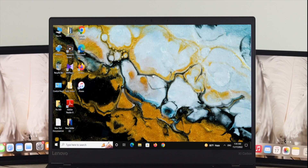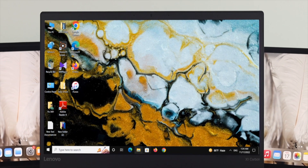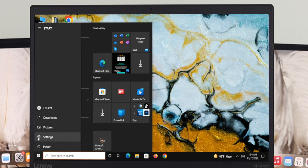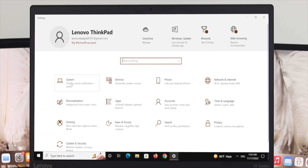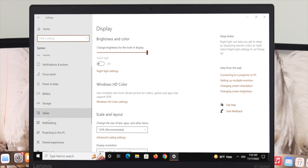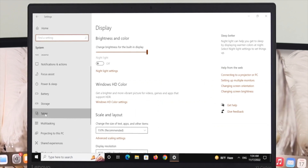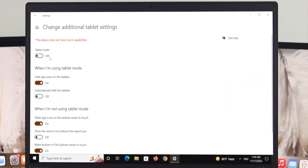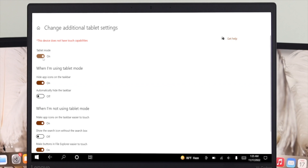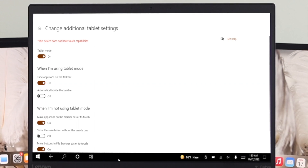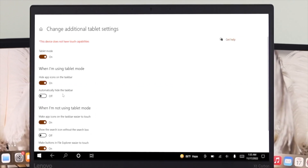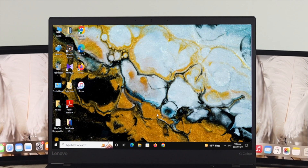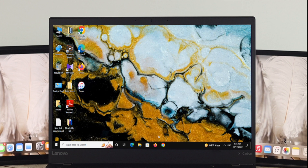If you are not getting the app icons on your taskbar, the first thing you need to do is open your Start menu and head over to Settings. Click on System, scroll down, and from the action menu select Tablet. Click on 'Change additional tablet settings' and check the Tablet Mode option. If this is turned on, all your app icons will disappear from the taskbar — so make sure to turn off this option and check if your issue is resolved.